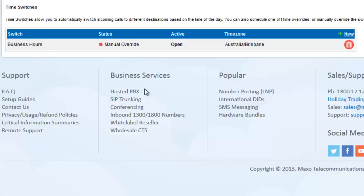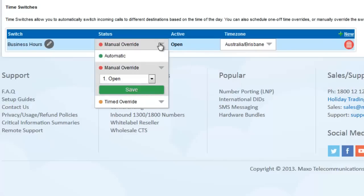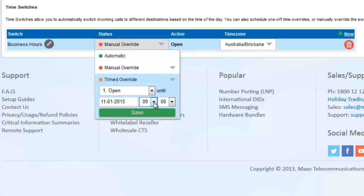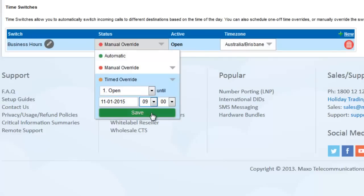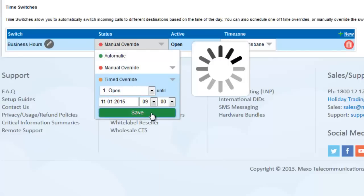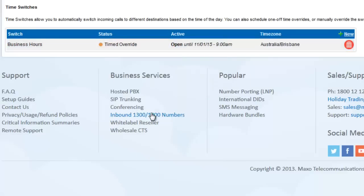Instead, we recommend a timed override. This is useful if you want to open early or close early. Just click the arrow and choose Timed Override. You can then switch it open until a specific future time when it will return to Automatic and run any regular time conditions and overrides that apply.